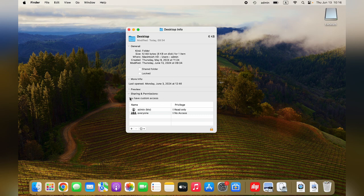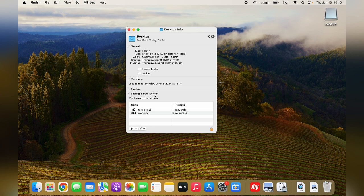Step 2: Expand the Sharing and Permissions section and locate your account. Step 3: Change the read-only to read and write.